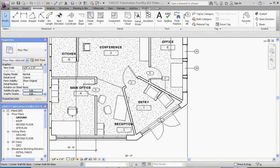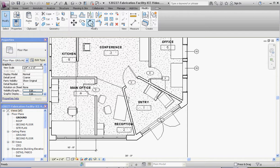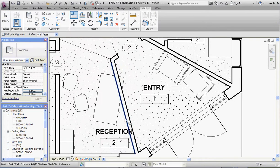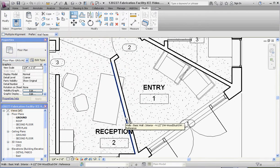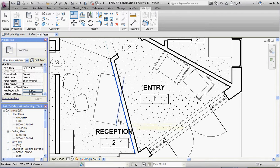Pick our primary reference, our static reference as I call it, that edge of that wall, and then we can pick the edge of the desk and it puts it into place.